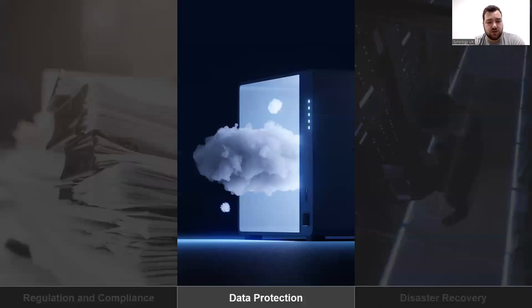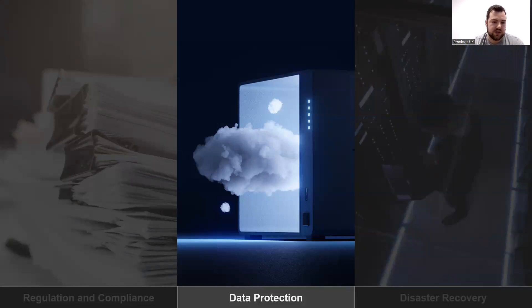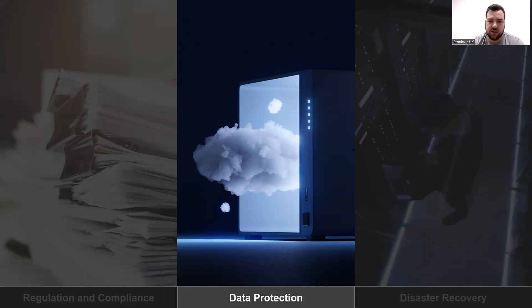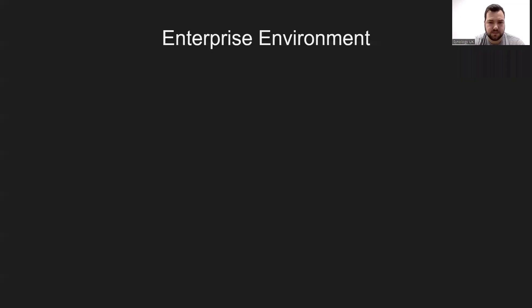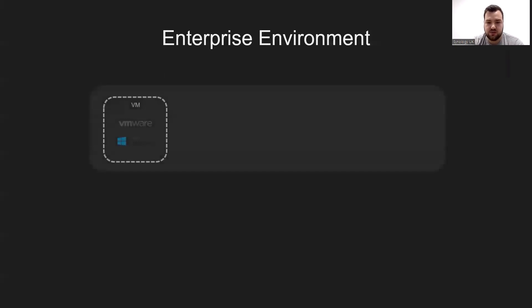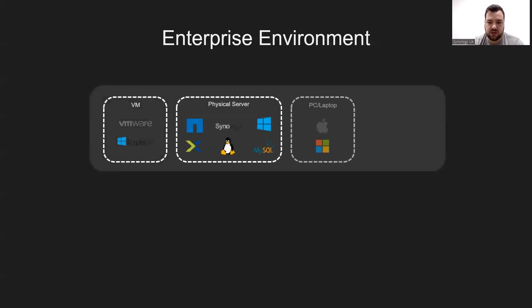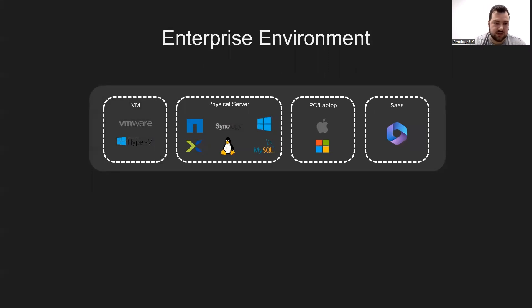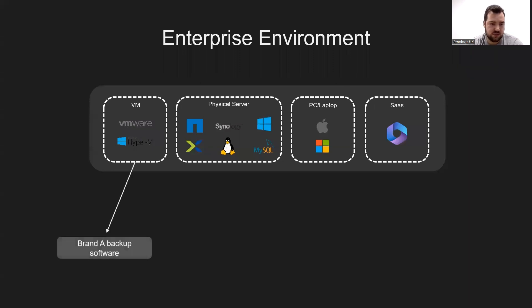So we're going to move on to data protection. We've covered regulations and compliance and what tools there are to help you comply with them. Now we're going to look at data protection and how we can implement systems to help you with this. If we look at a traditional enterprise environment, we know that in addition to common computers and laptops, enterprises may also use virtual machines, physical servers, file servers, and cloud services.